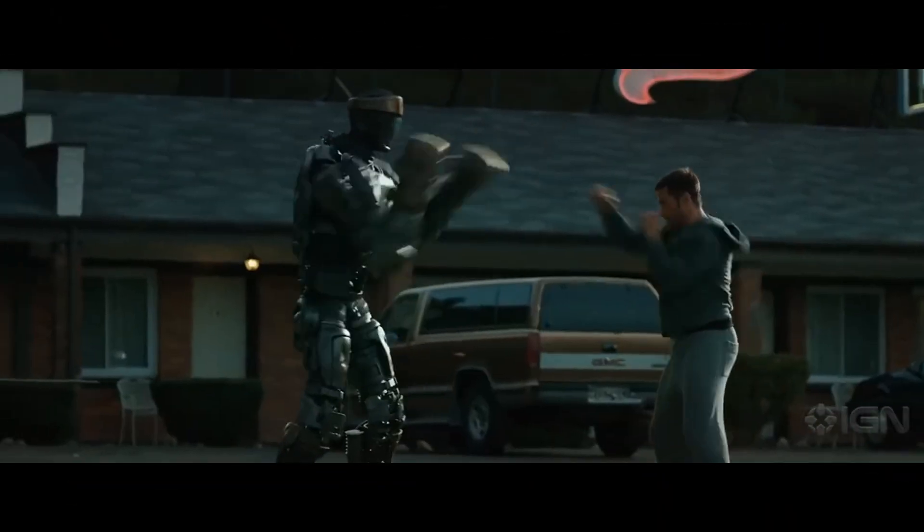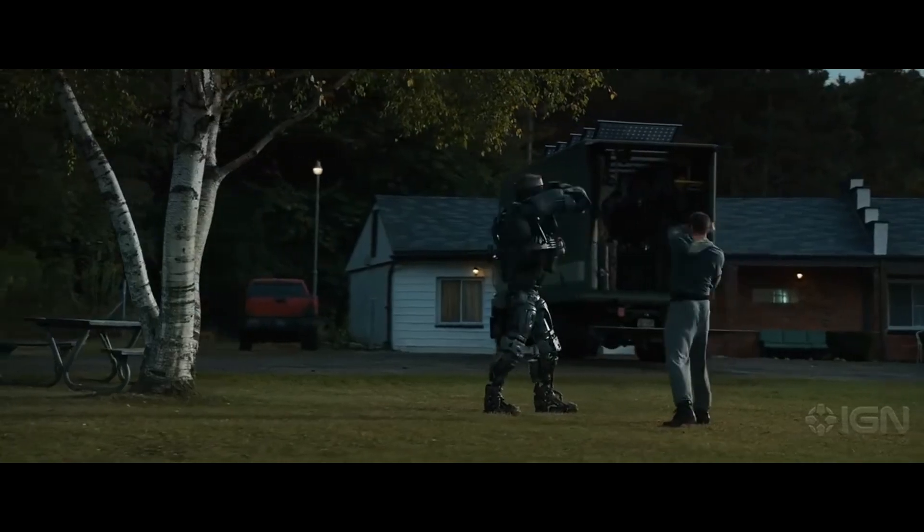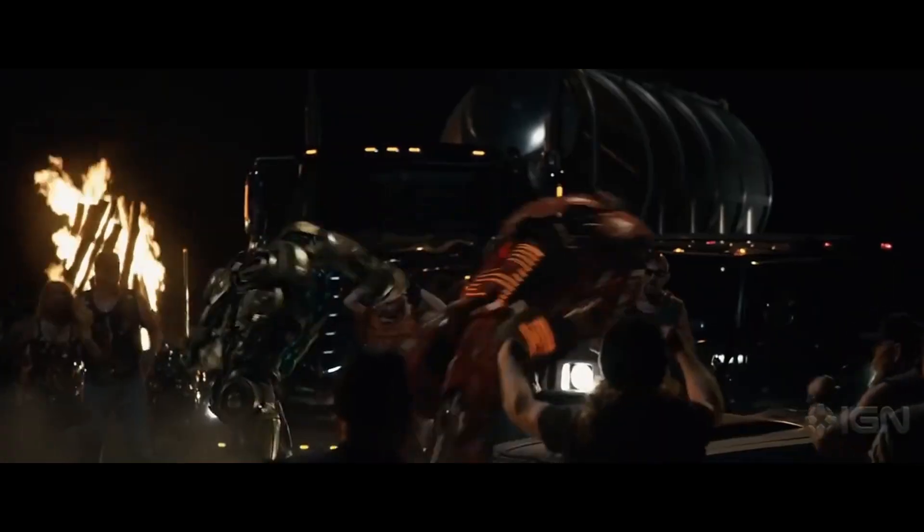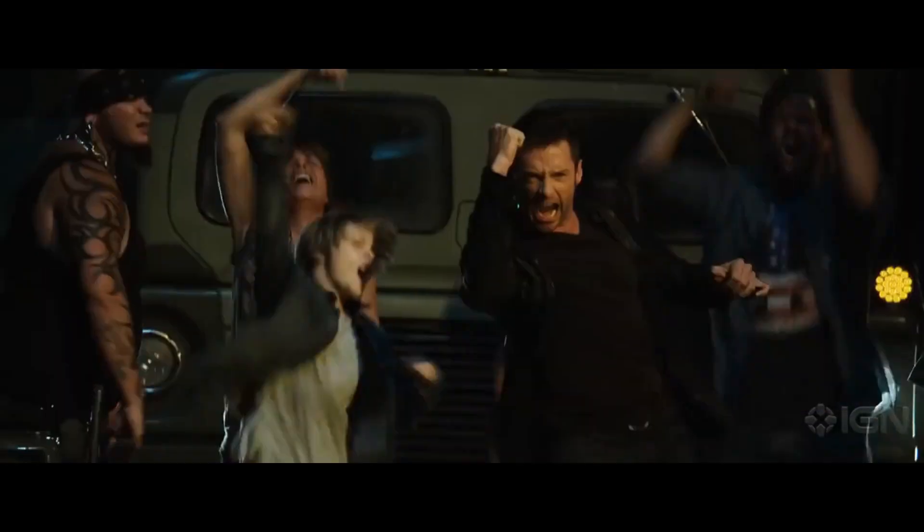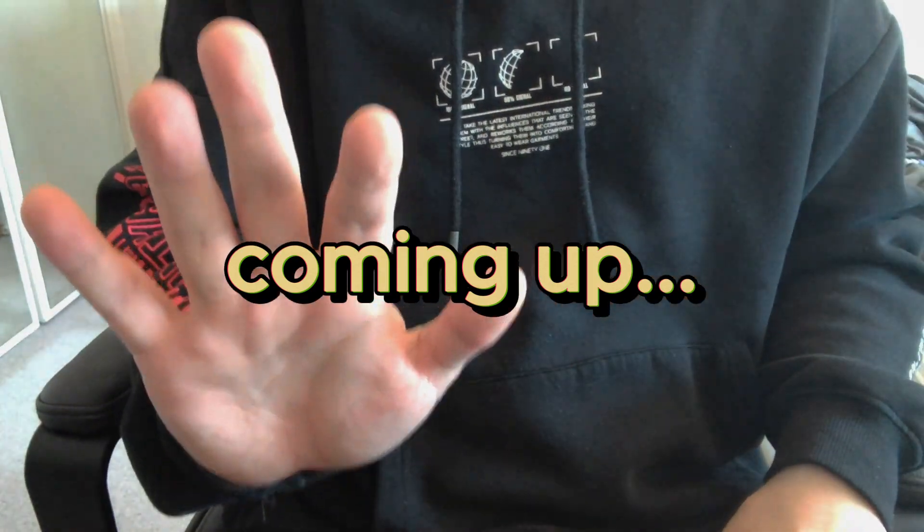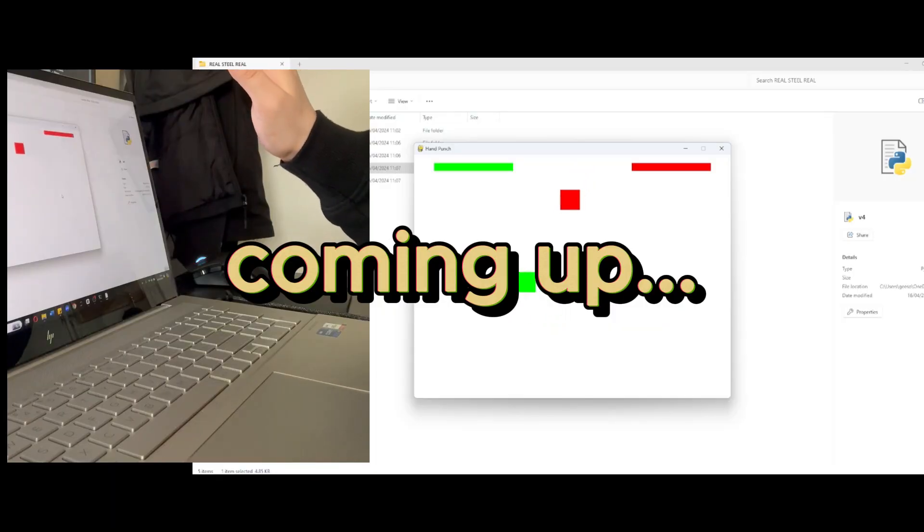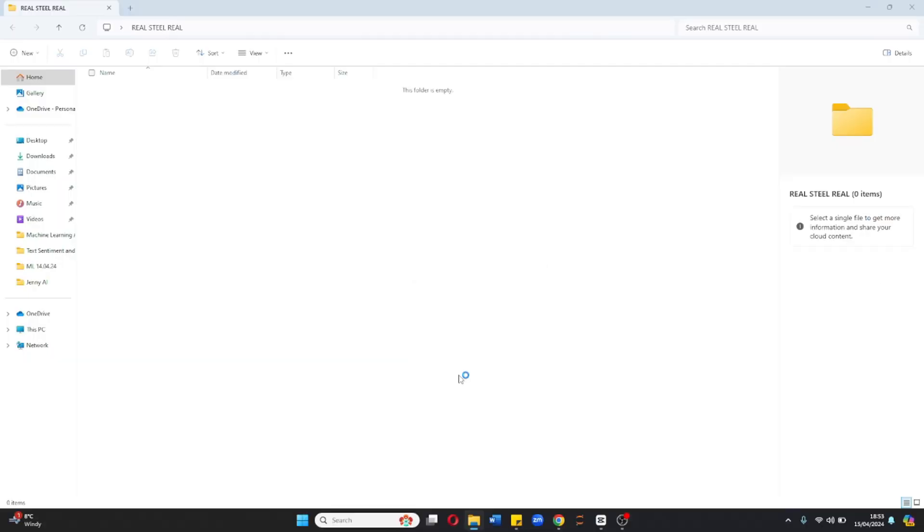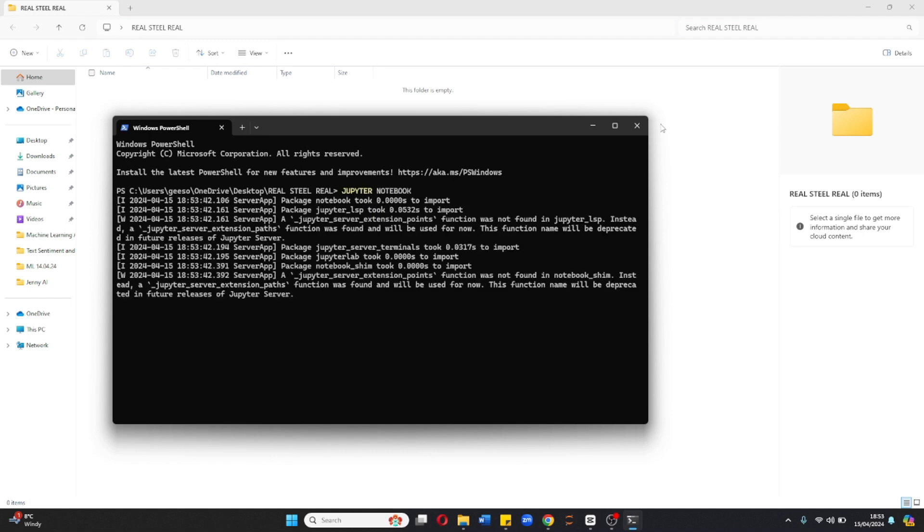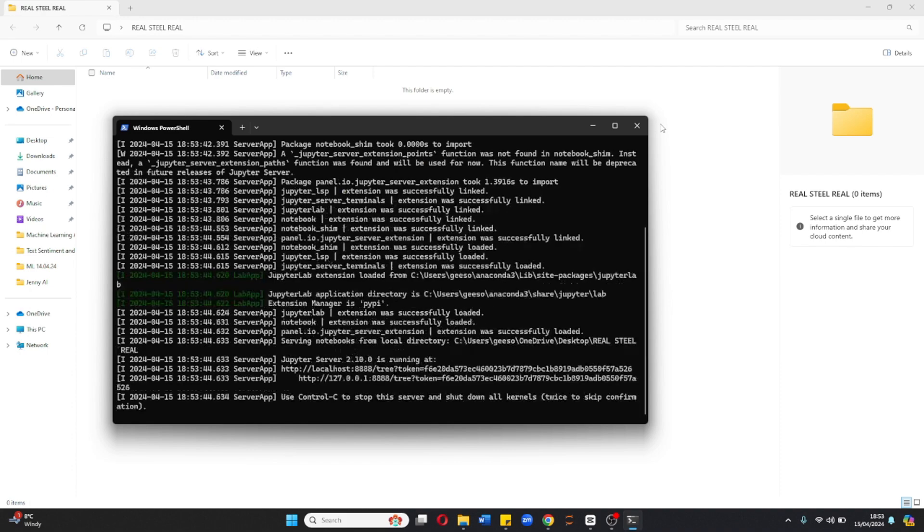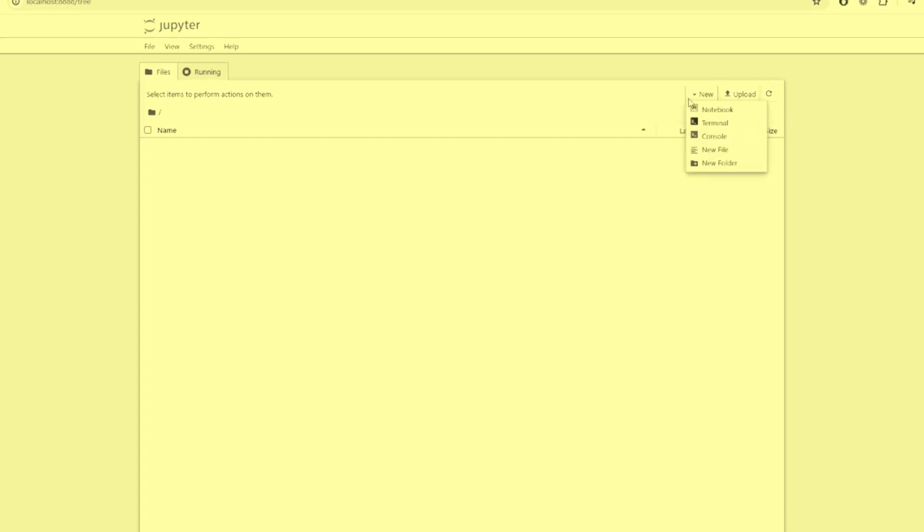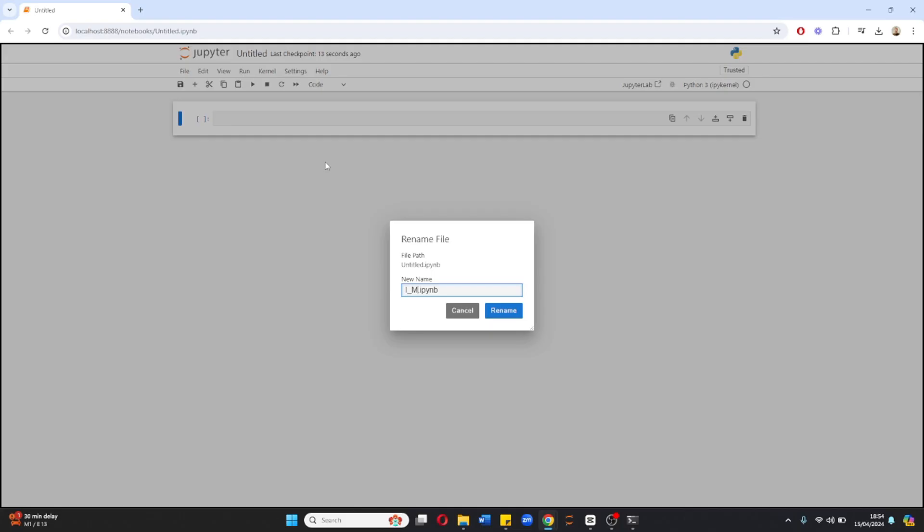Real Steel, a movie about robo-boxers controlled by hand movements. Today we make Real Steel real. We're going to do this in Python because I use this in my role as an analyst and in machine learning. We'll use computer vision, and it's the only programming language I use. Next we'll use Jupyter Notebook just because it's what I'm used to, though I'm sure there's better environments for this.